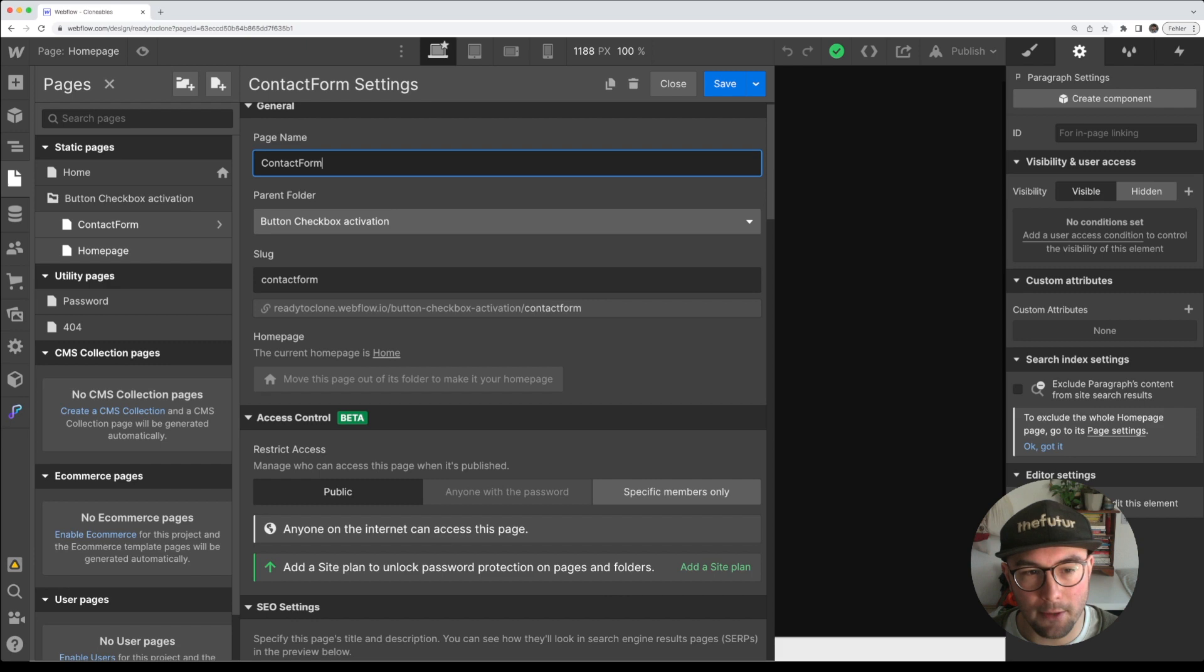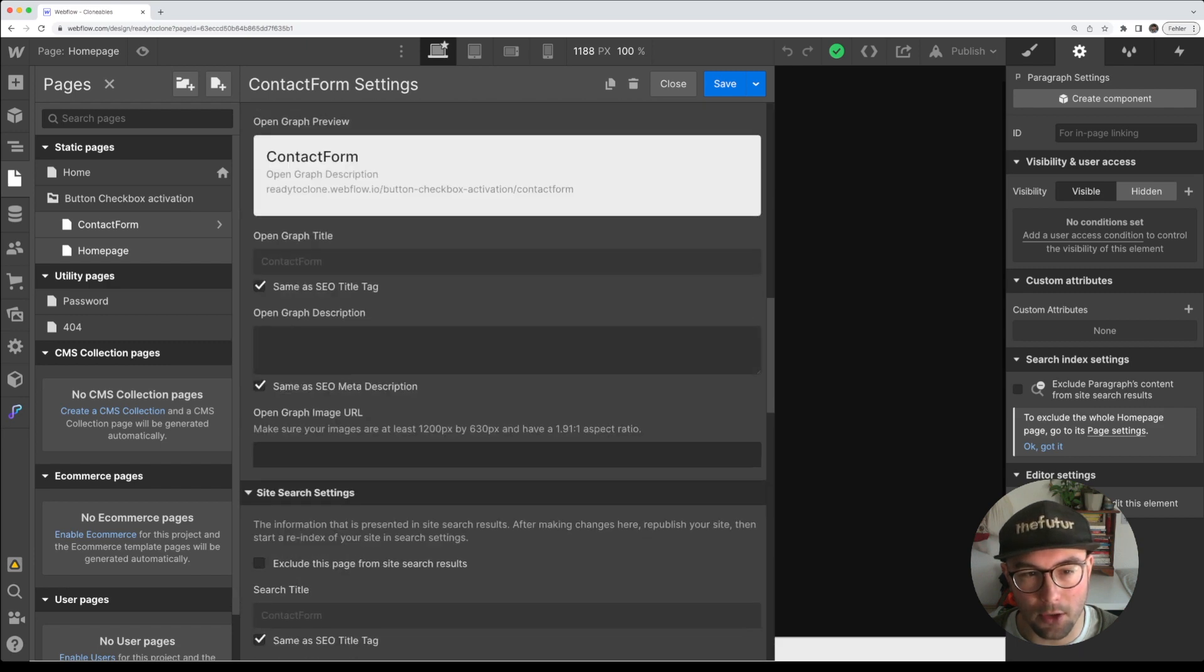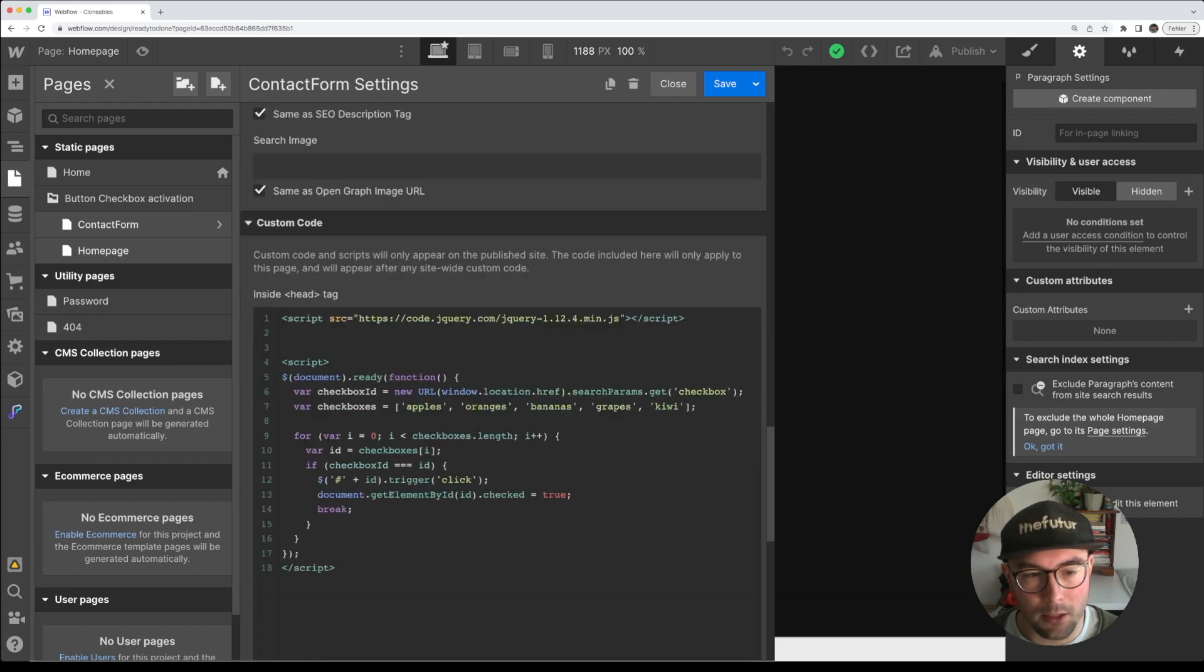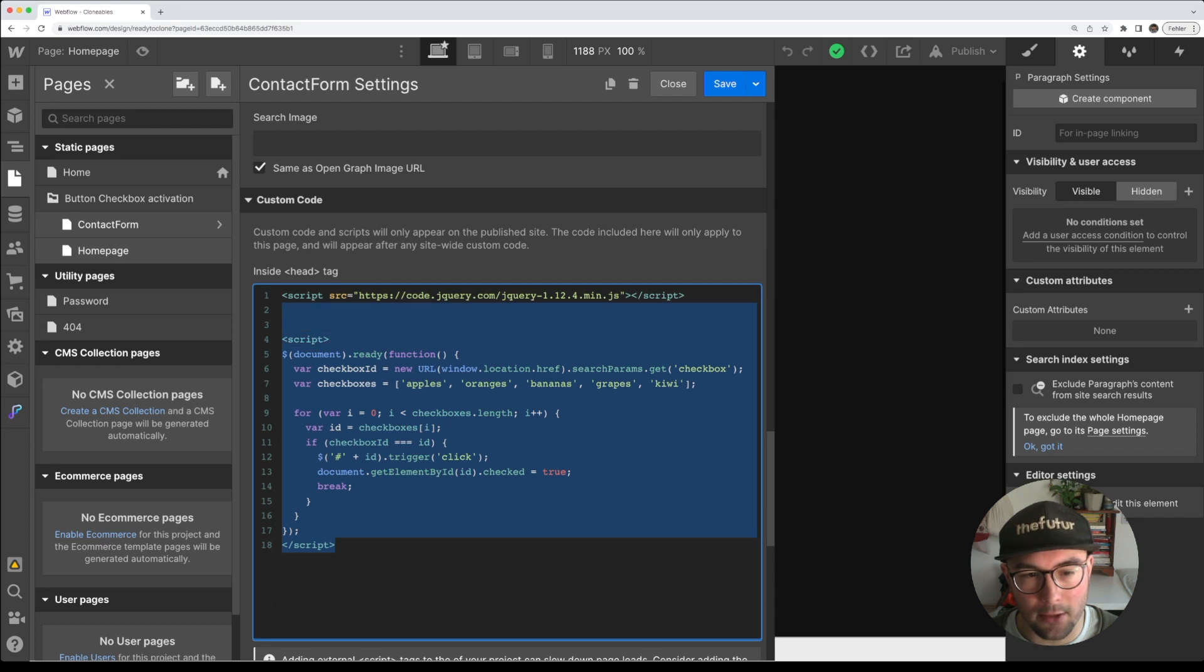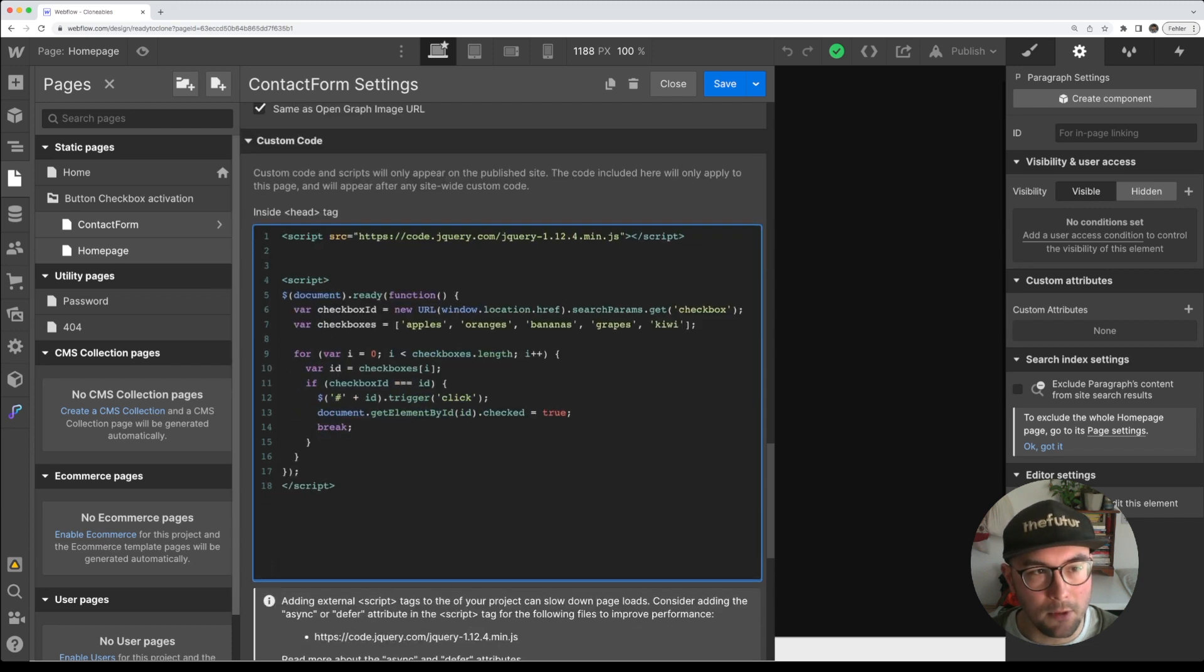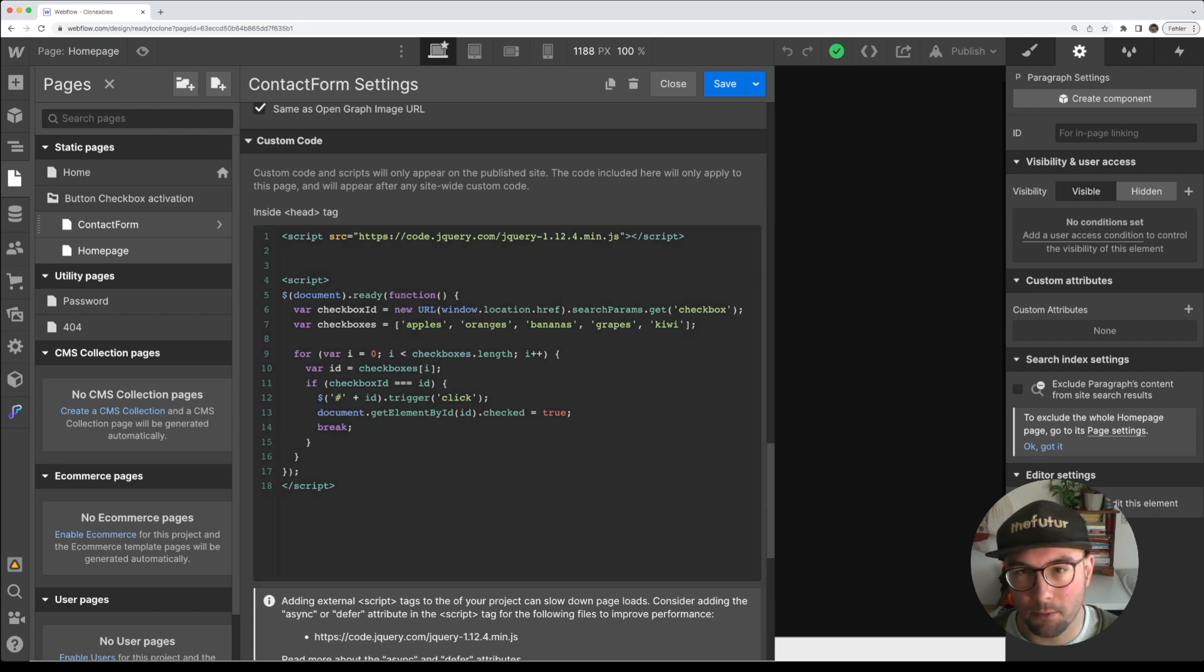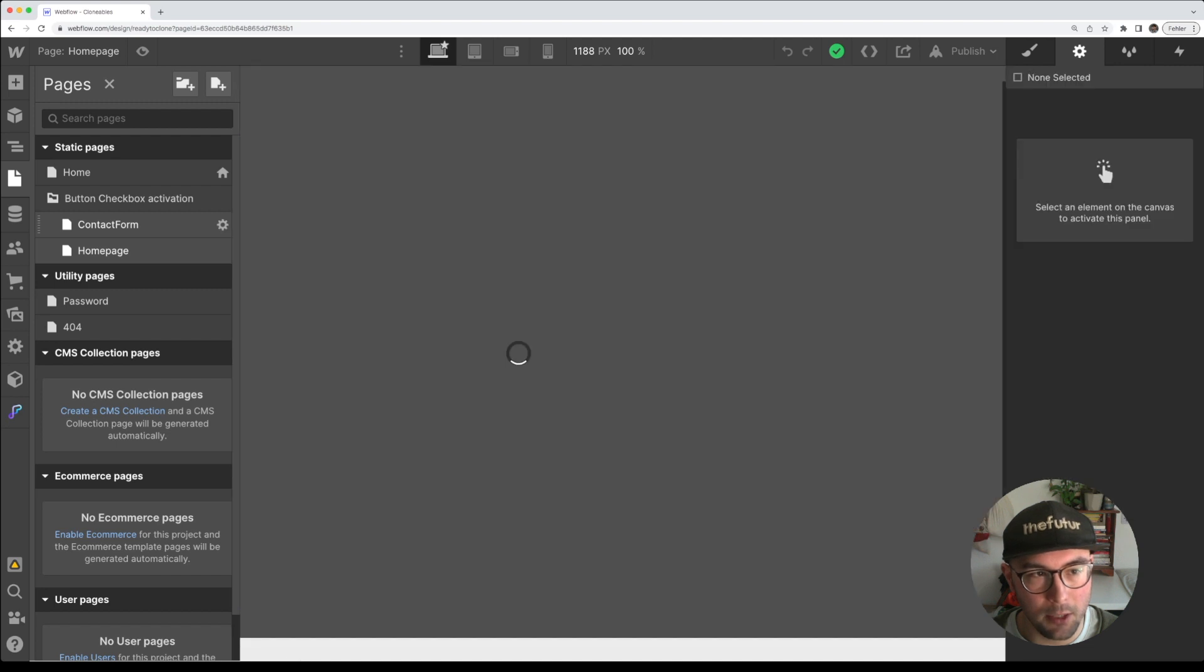First we go to the settings of the contact form and you add the JavaScript code that you already saw. You have to add this, and in the second step, this is one of the most important steps, we go to the page of the contact form.